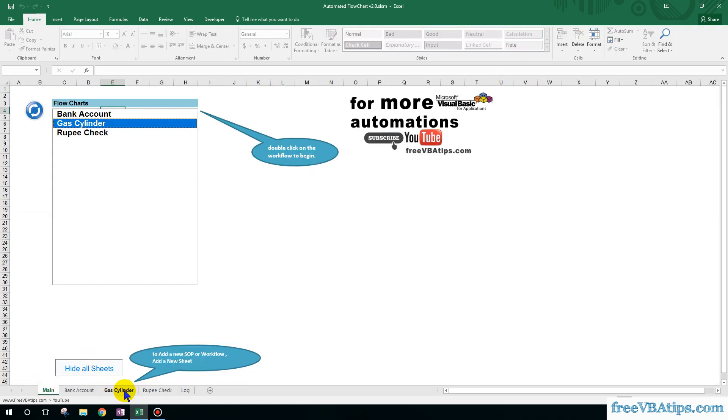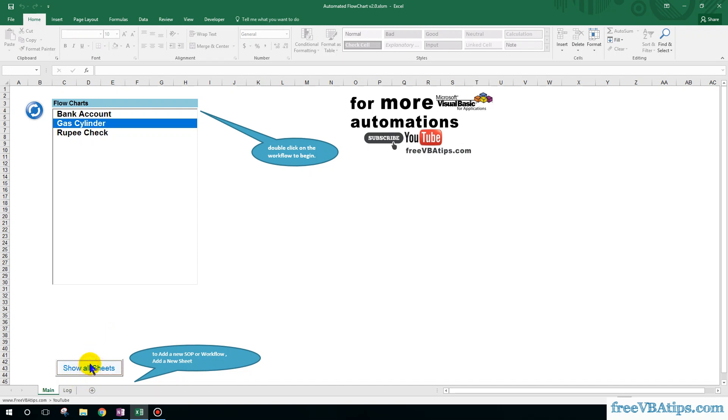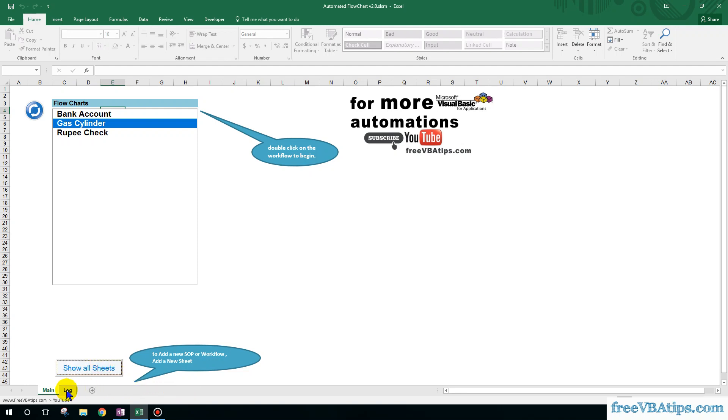So if you have any questions about this particular automation, you can ask me in the comments. And just to add, there is a button to hide all these sheets and to show these sheets. You can anytime clear the log by going here, and you can clear the log as well.